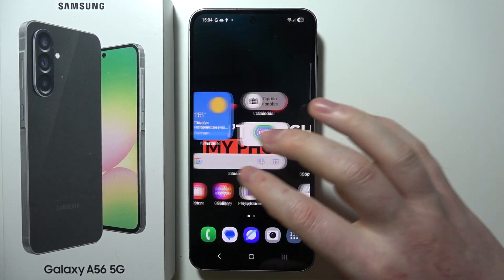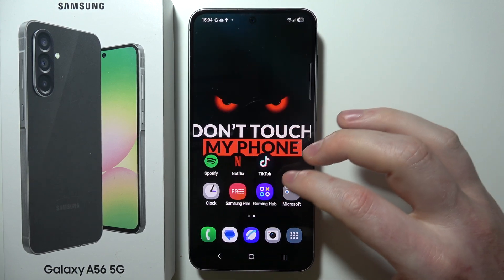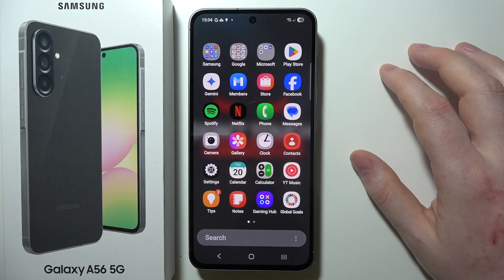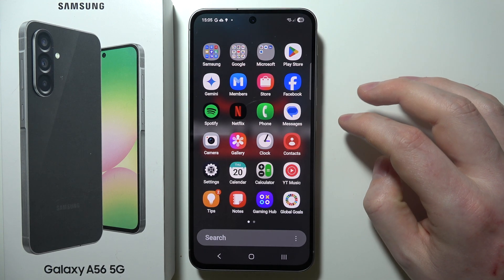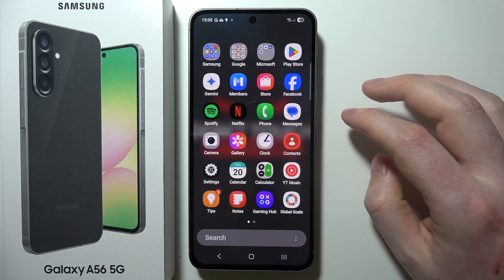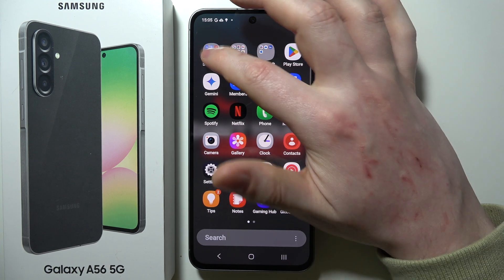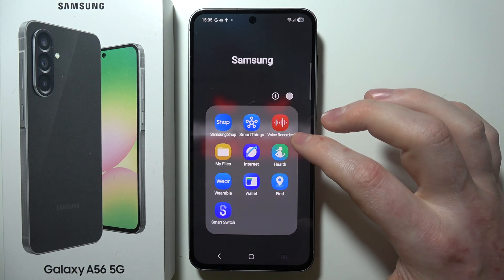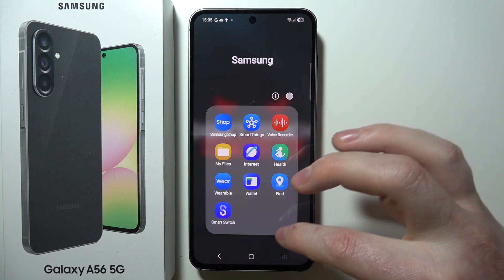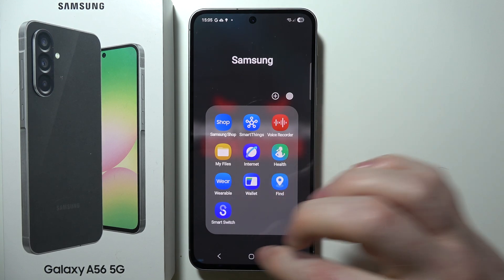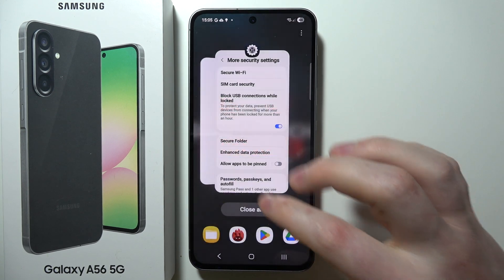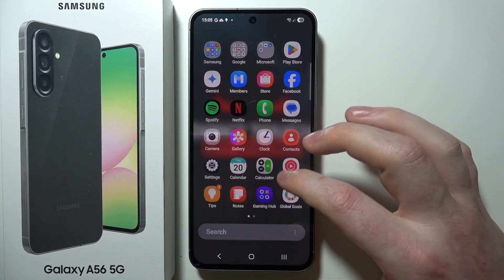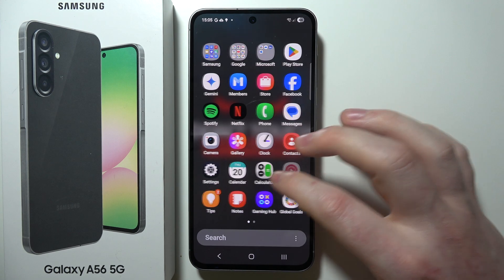When we have our Secure Folder set up, go back to the home screen of our device and open the Secure Folder app. It should be in the Samsung folder — if not, it may have been created somewhere else, so just swipe up and look for it.